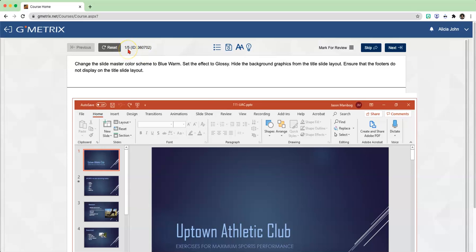you'll see this particular Exercise Lab for Lesson 1 has 5 tasks that you have to complete. For the first one: change the Slide Master Color Scheme to Blue Warm, set the Effect to Glossy, hide the Background Graphics from the Title Slide Layout, and ensure that the footers do not display on the Title Slide Layout.